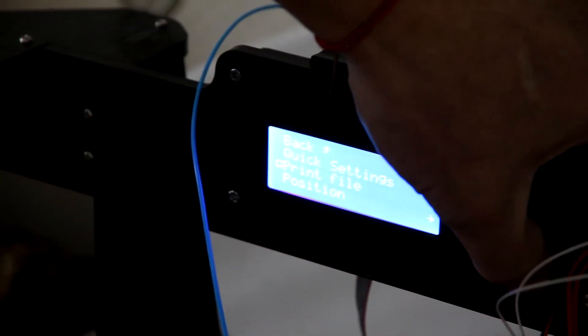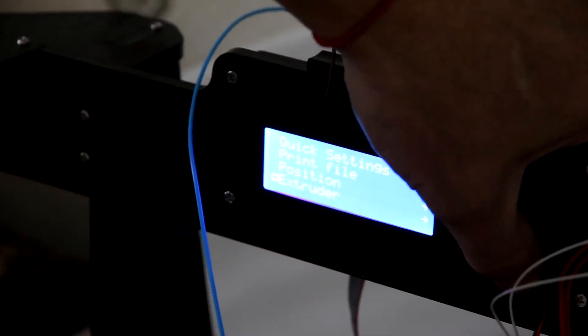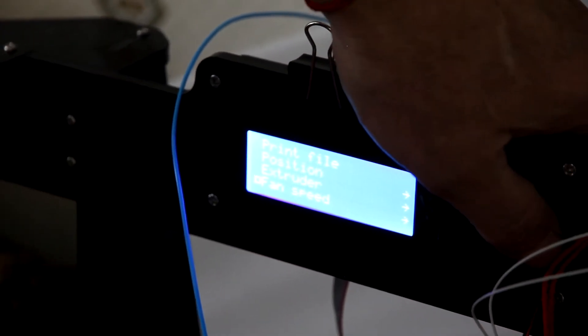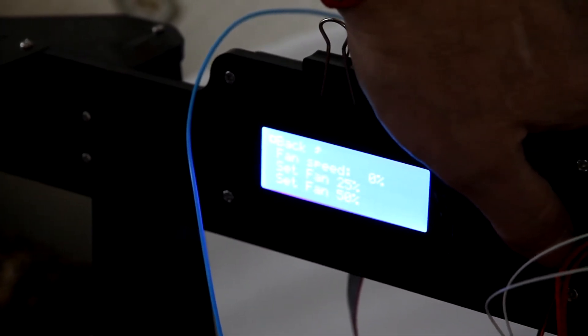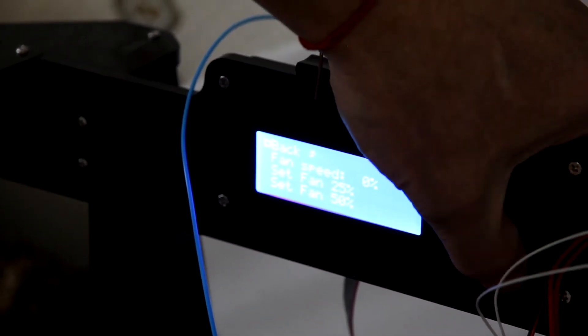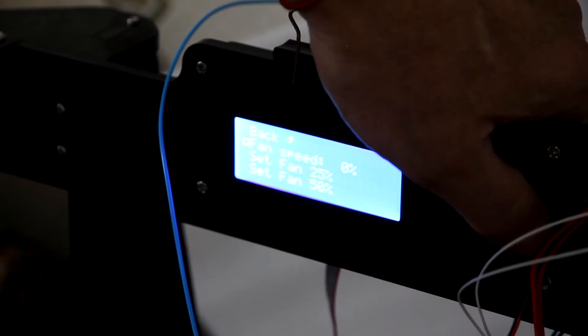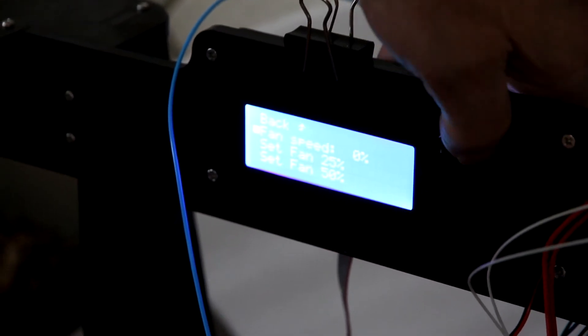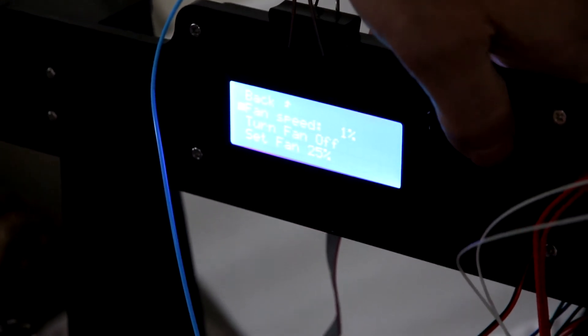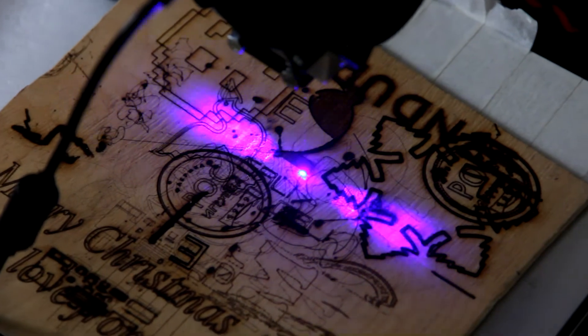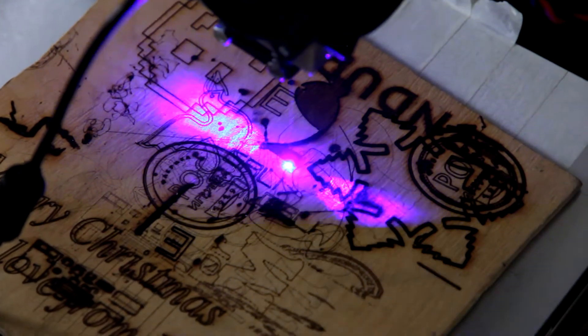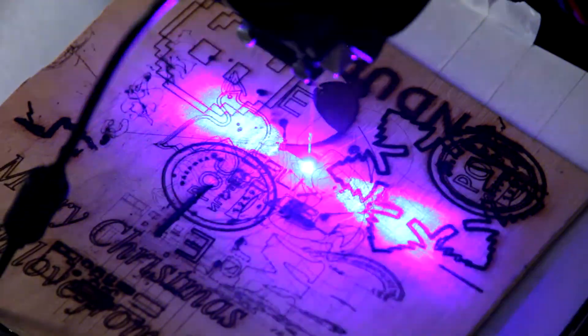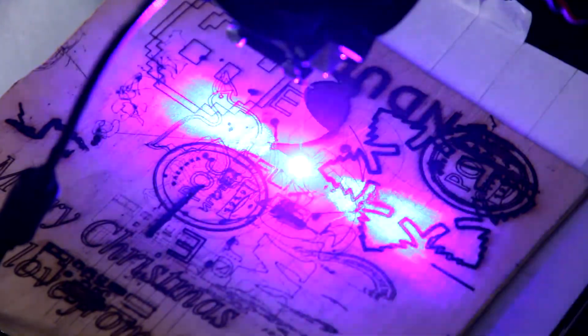Now we are going to change laser intensity on fan speed like we did on another laser. It's starting from zero, and let's increase it. At zero, you can see that the laser was just blinking a little bit. Now the power increases.